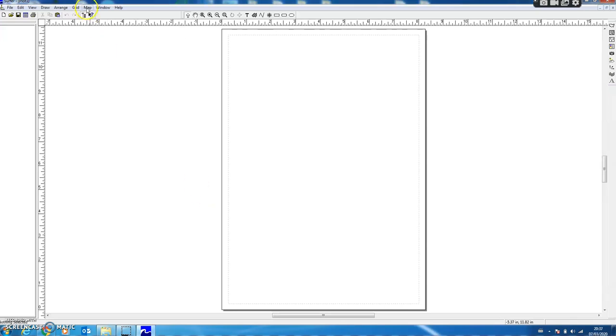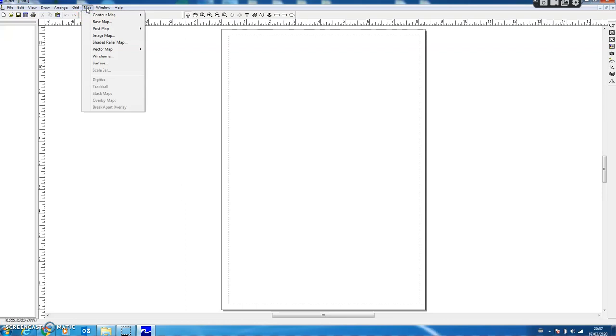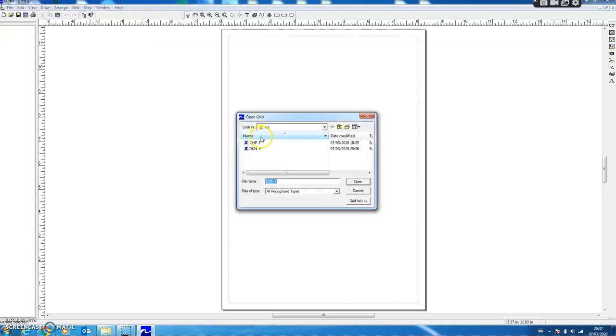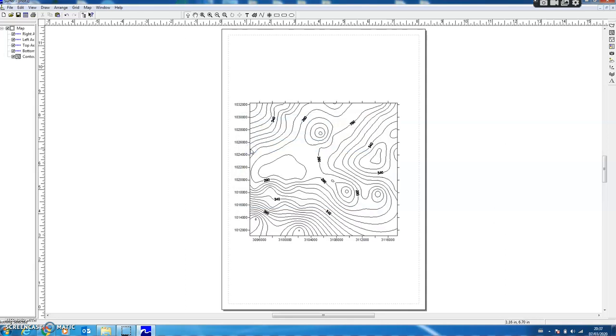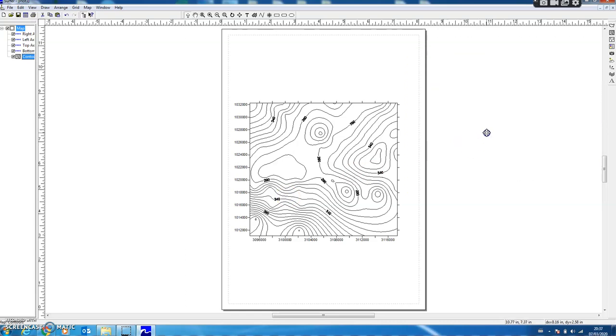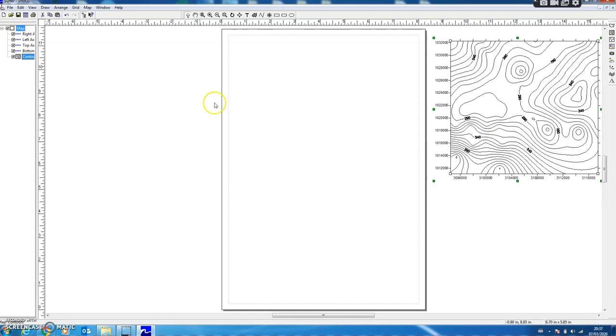I will now use the Map option, and from there I select Contour Map and then New Contour Map. Here from the XYZ folder I select the recently generated DKNE grid file and I have my contours. We will later play with these contours, but currently I just place it on the side to see what other options are available.